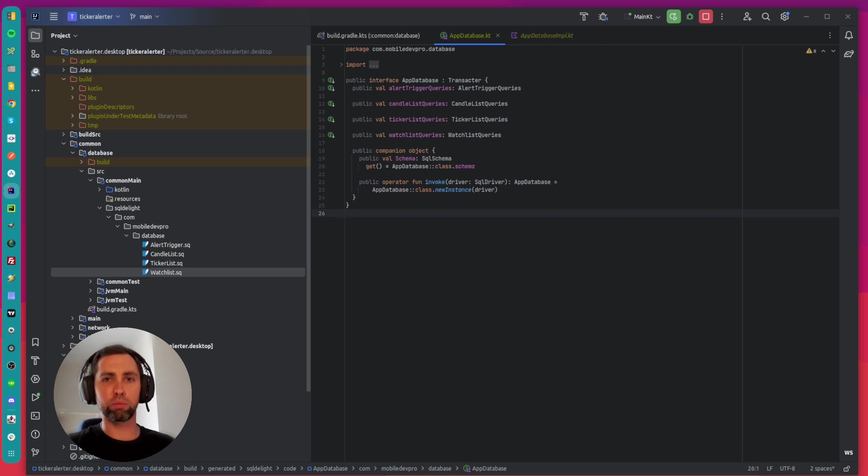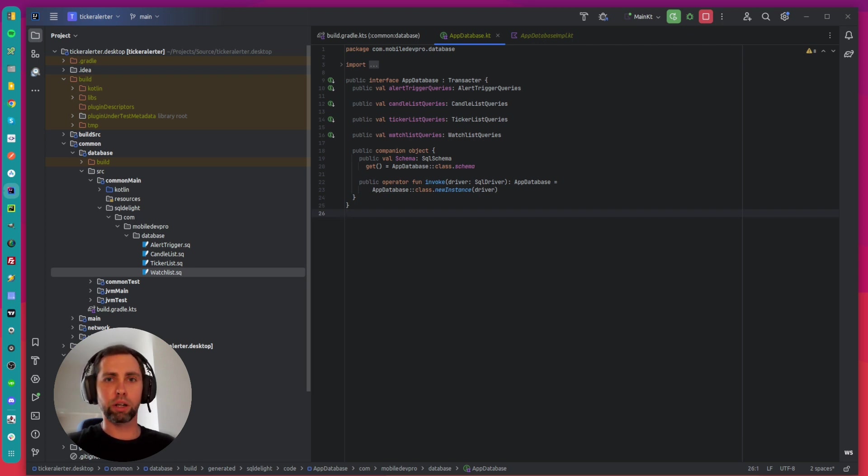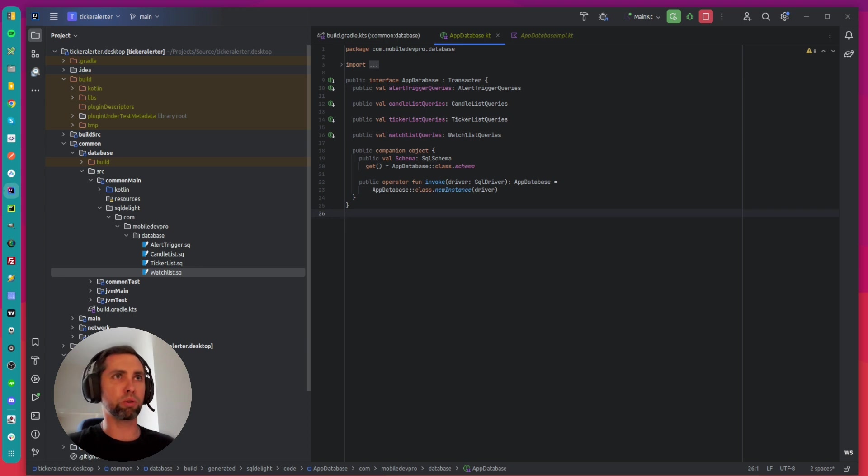Hey guys, welcome to a new video. I want to show how to quickly integrate a local database into a Kotlin Multiplatform project.